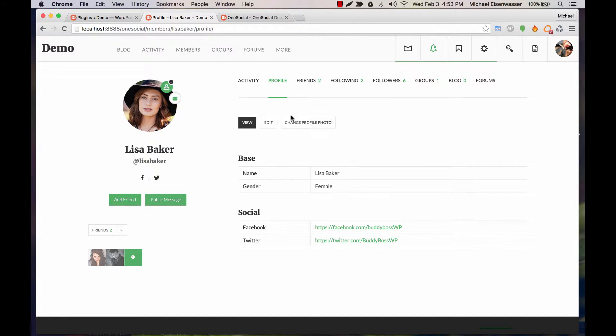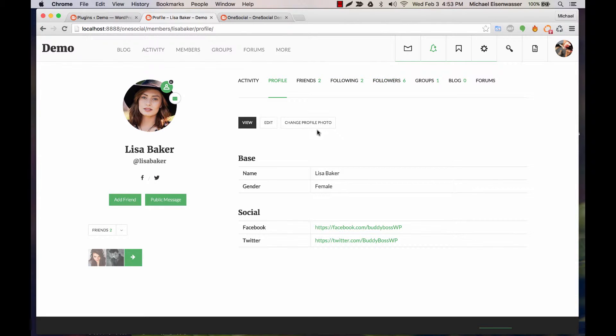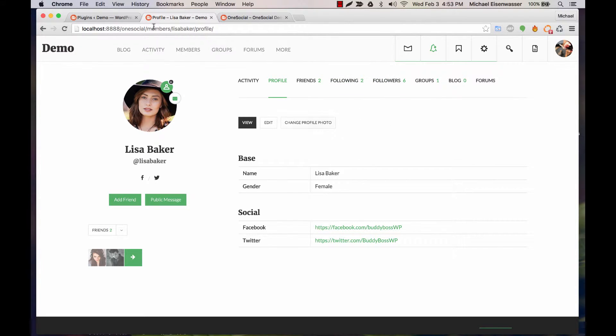So now we can see she's following two people and has six followers. That's because I already had the plugin installed before and was playing around.